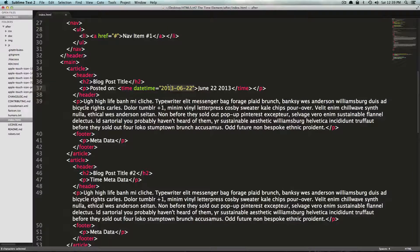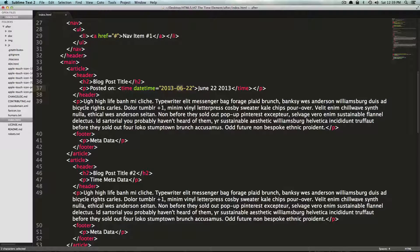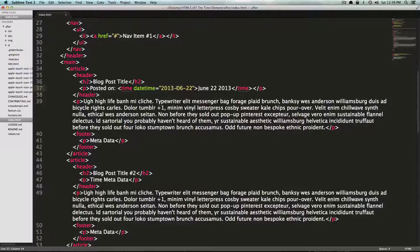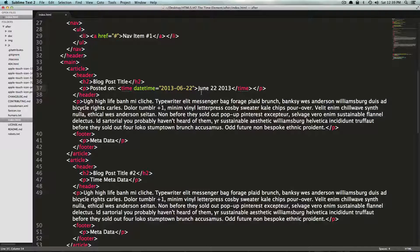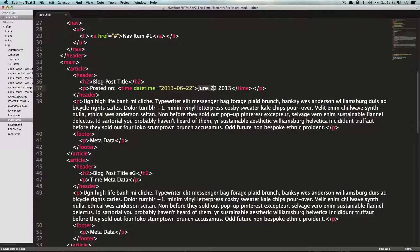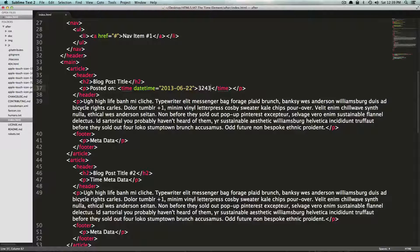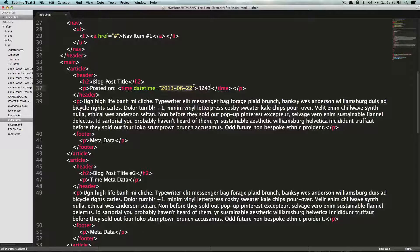So there's actually an attribute of the time element that we can use called datetime. And we can set datetime to the actual date format that we were using before. So it'll be 2013-06-22. So this is going to let the time element know that the actual datetime is this date, the year 2013, June 22nd.